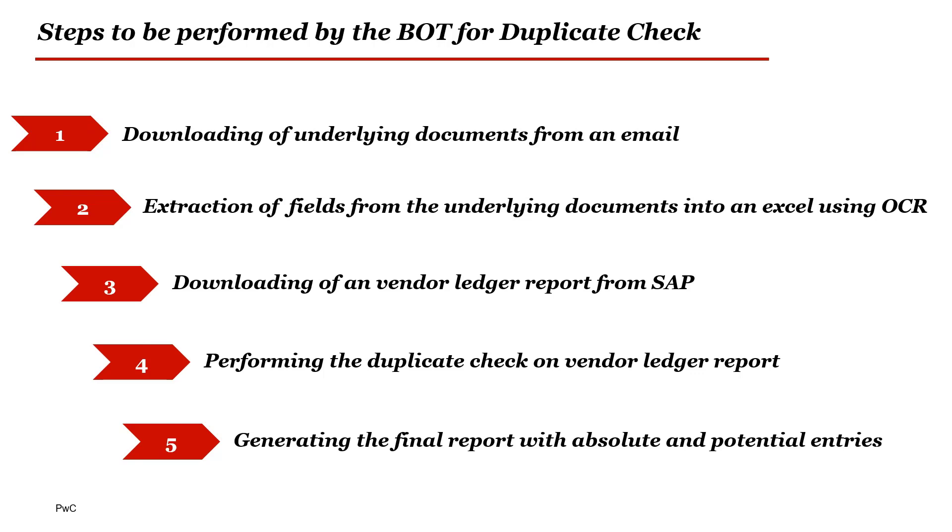Step 1, downloading of underlying documents from an email. Step 2, extraction of fields from the underlying documents into an Excel using OCR. Step 3, downloading of a vendor ledger report from SAP.